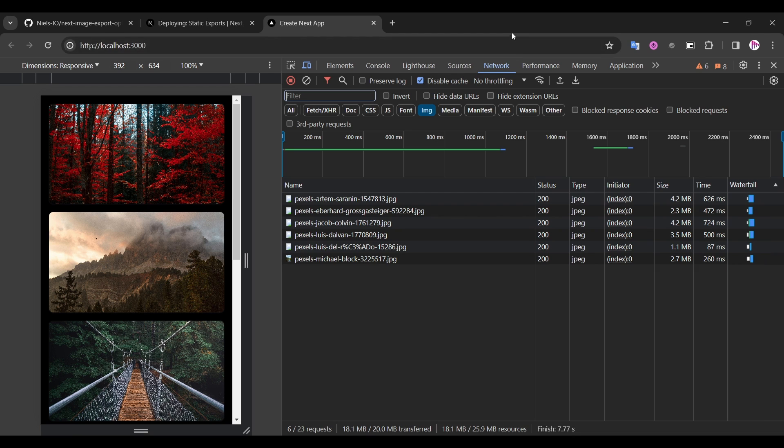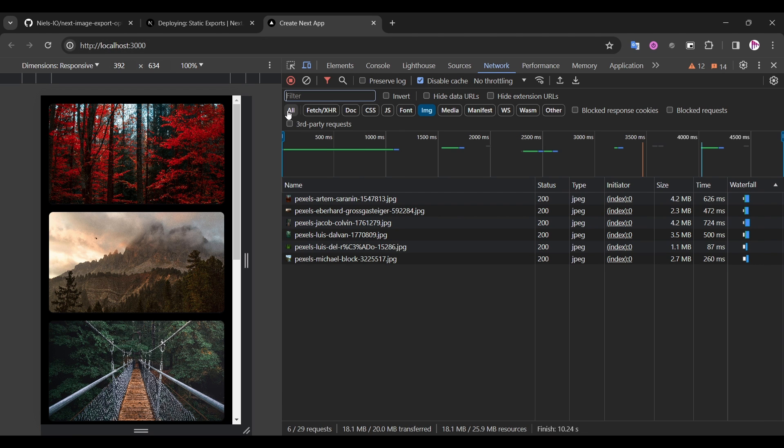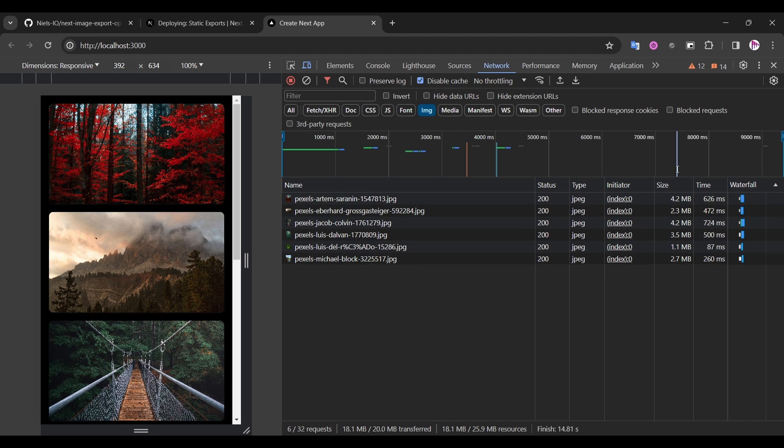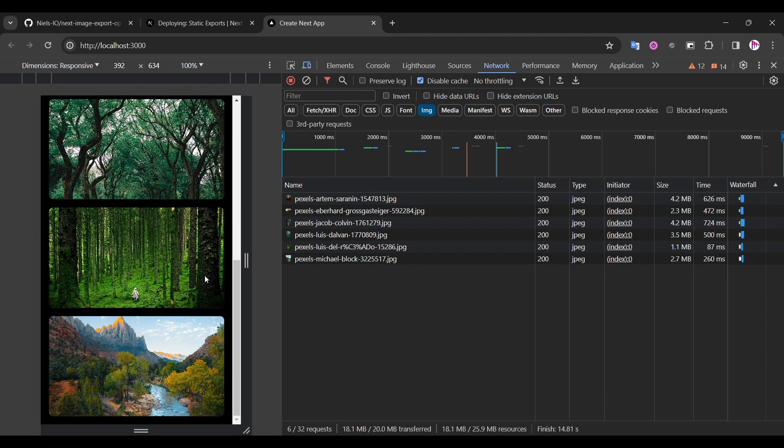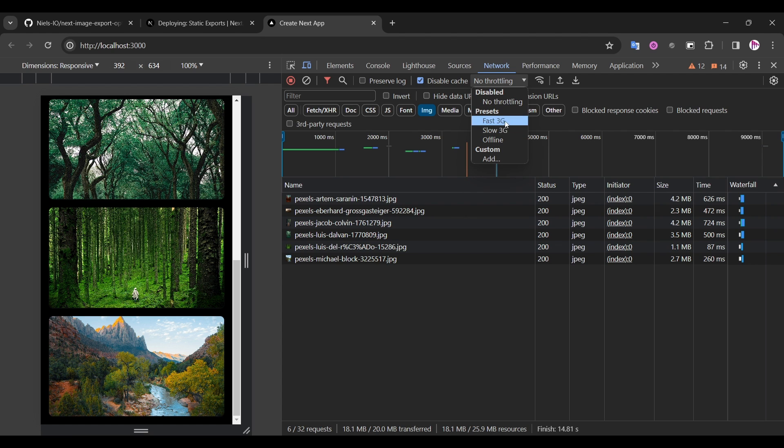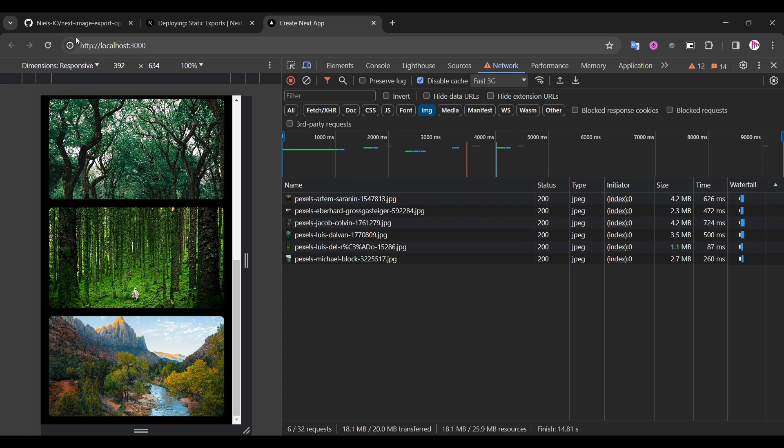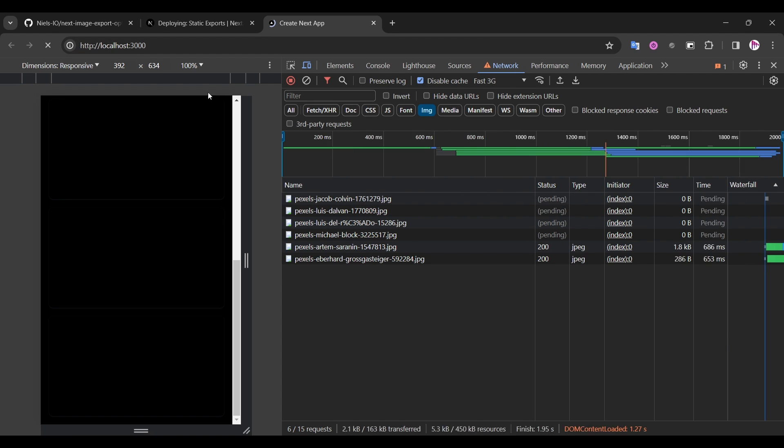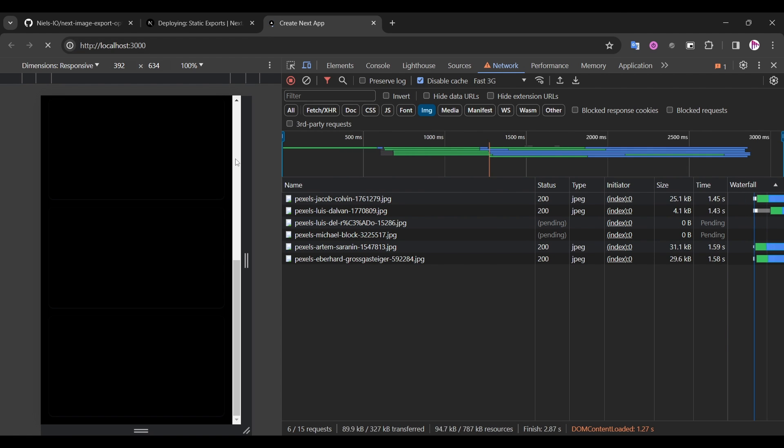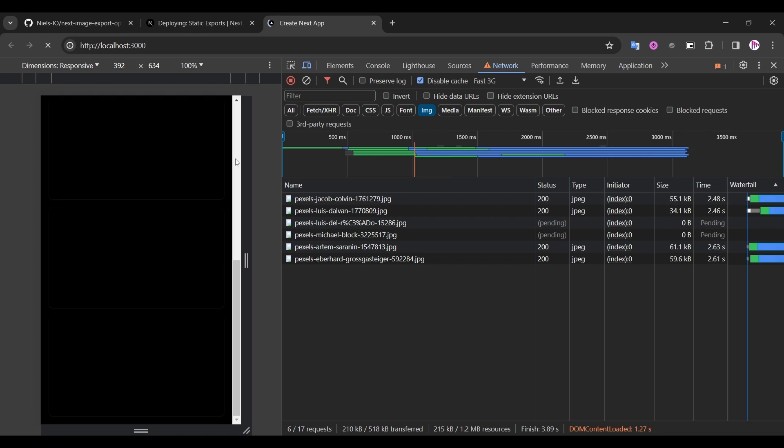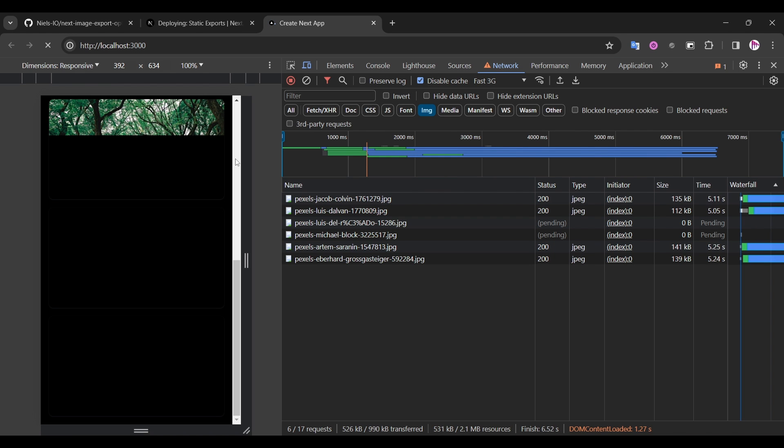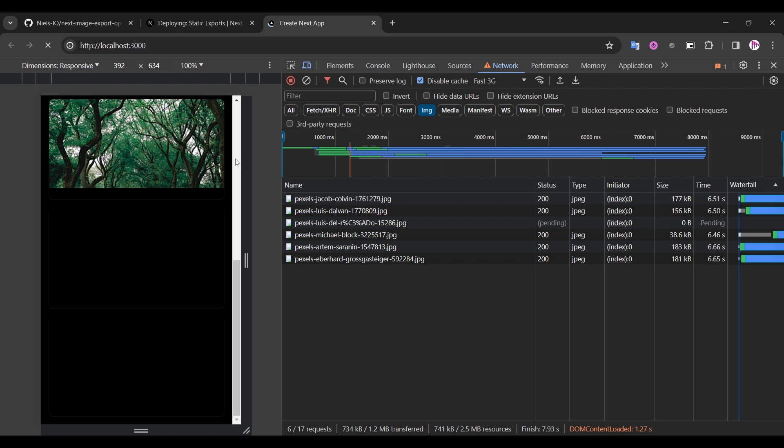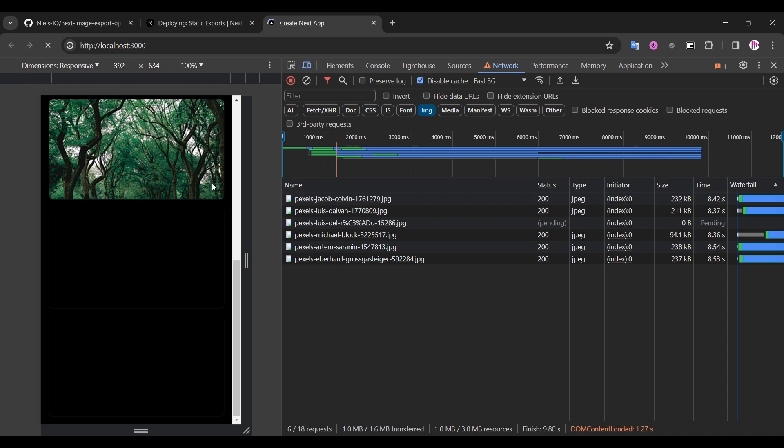But if we go to the network page and filter all the requests for images, you see that we've fetched around 18 megabytes for just 6 images here, which is inefficient. And it will load slowly on mobile networks. So if I set the network throttling to fast 3G, refresh the page, and you see how long it would take to load all the images here because of their size.